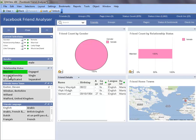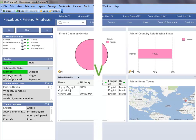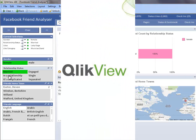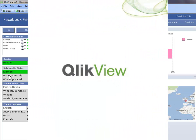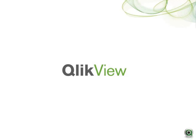QlikView's associative data model makes it possible for us to discover our data any way we want without any restrictions. I hope you have found this demonstration interesting and an example of all QlikView has to offer. Thank you for taking the time today to view this demo.